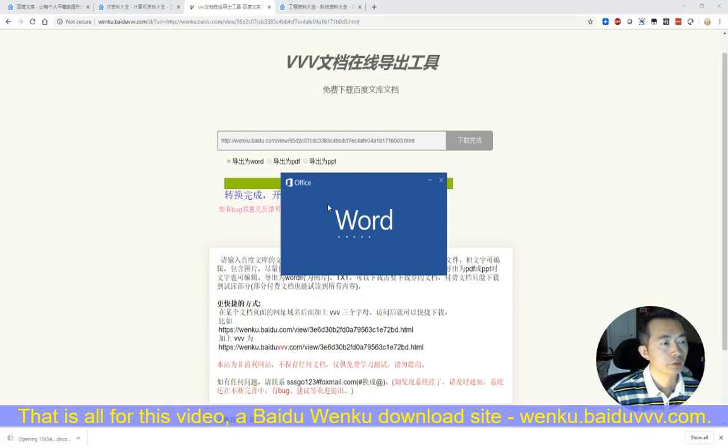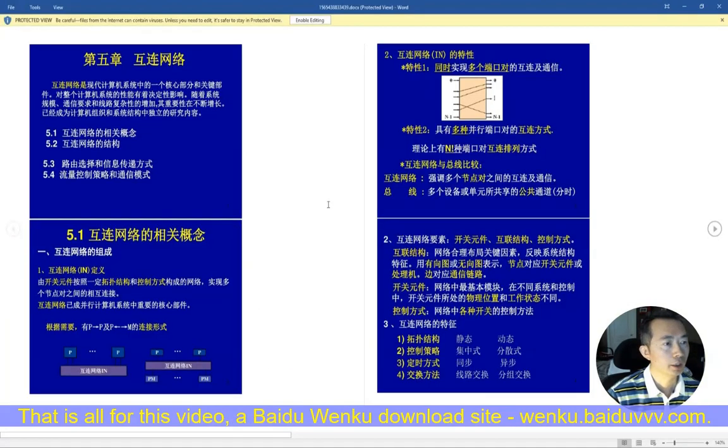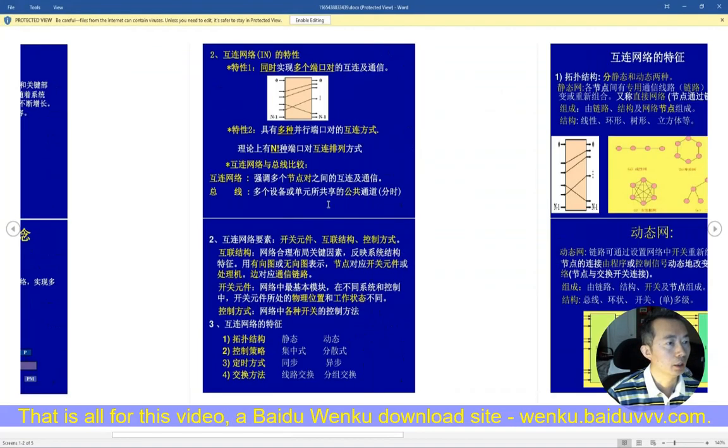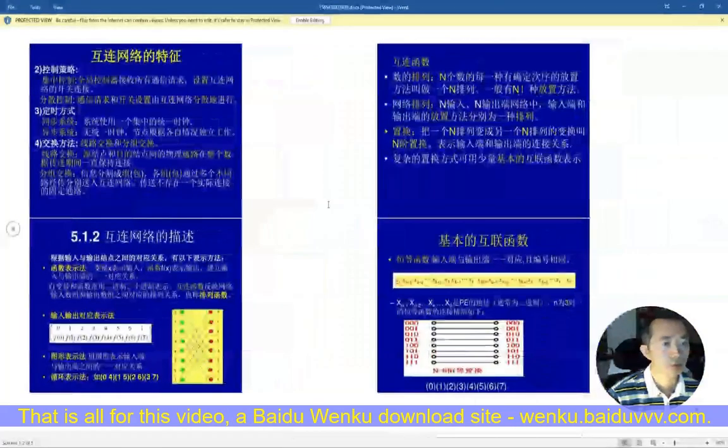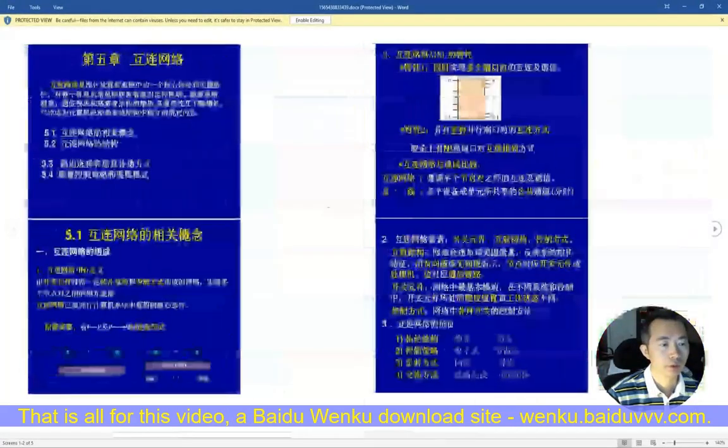We can use Office Word to open it. All right, this is all of the content that we have here.